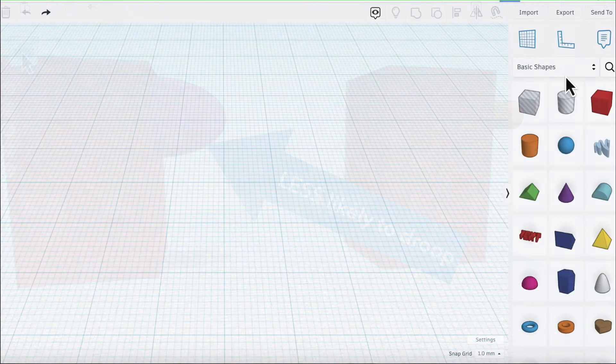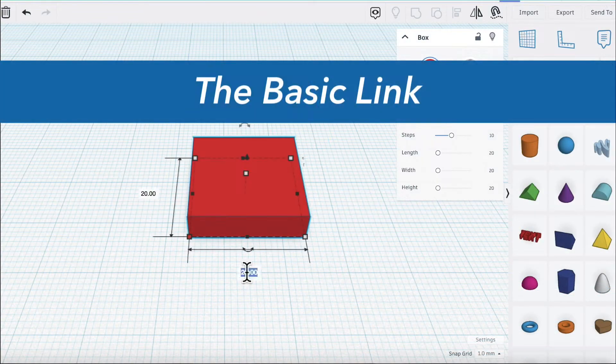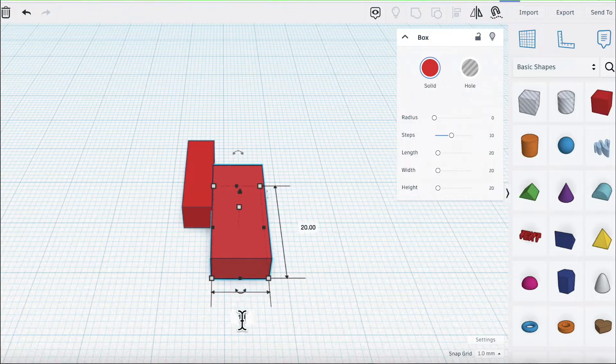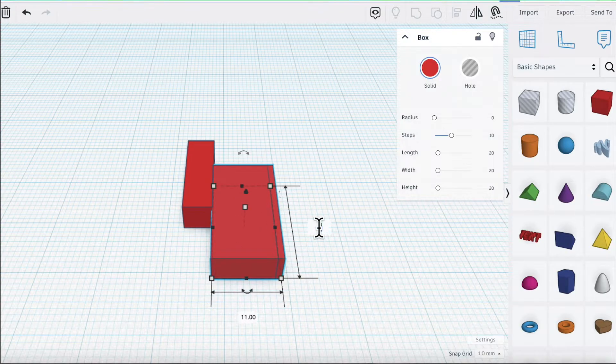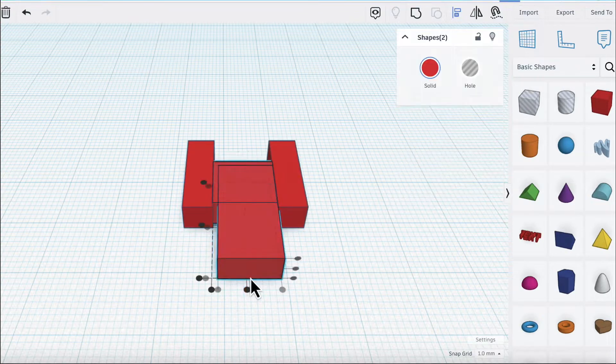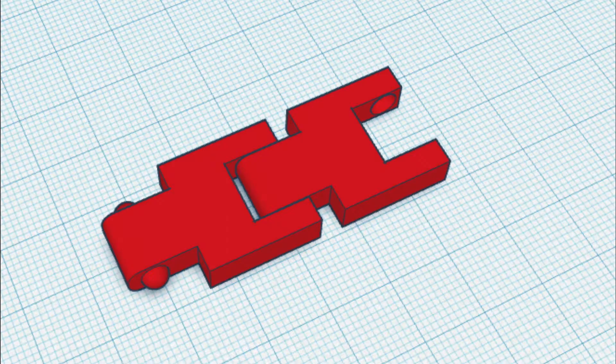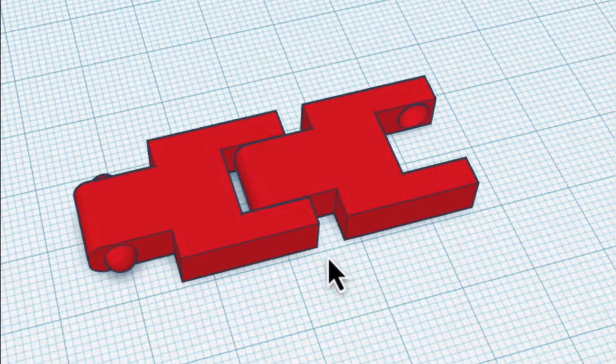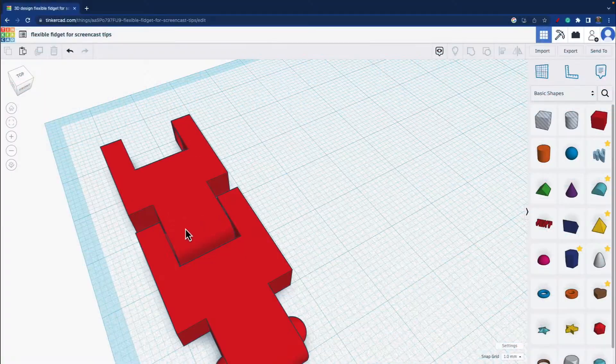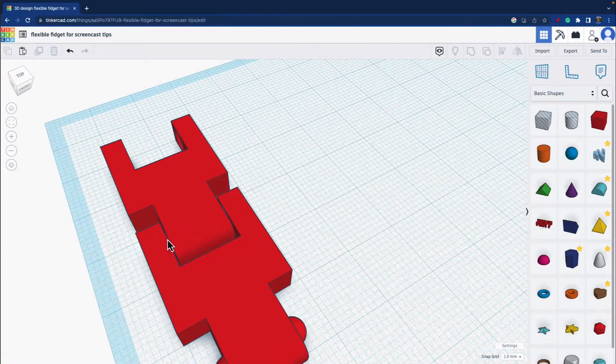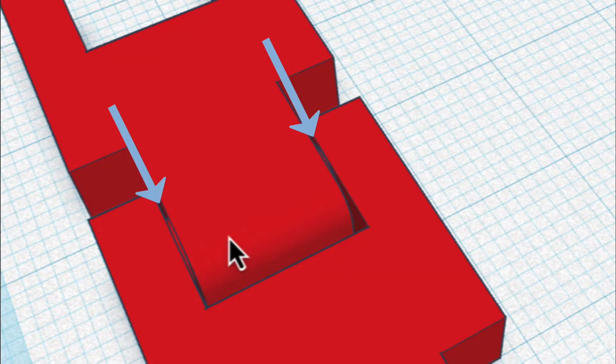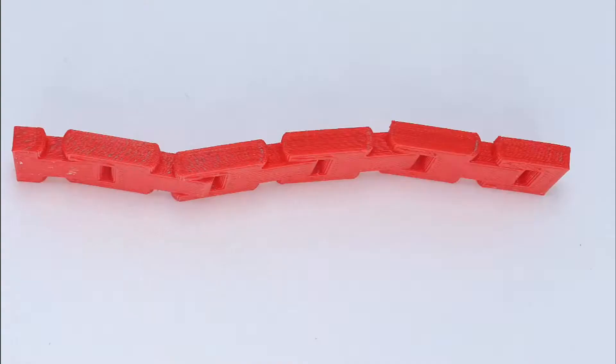The first step is to build the basic link in a chain. And this is made of a bunch of different boxes, as you can see here. You'll notice with this link, there is some space here. And there has to be for it to rotate.